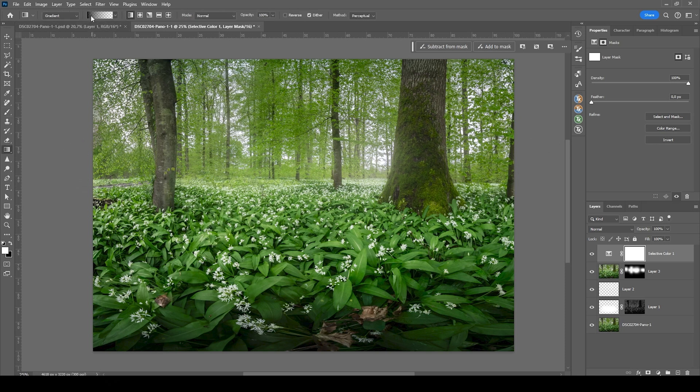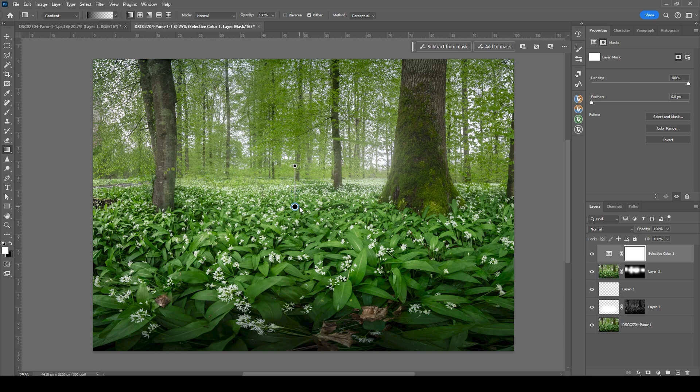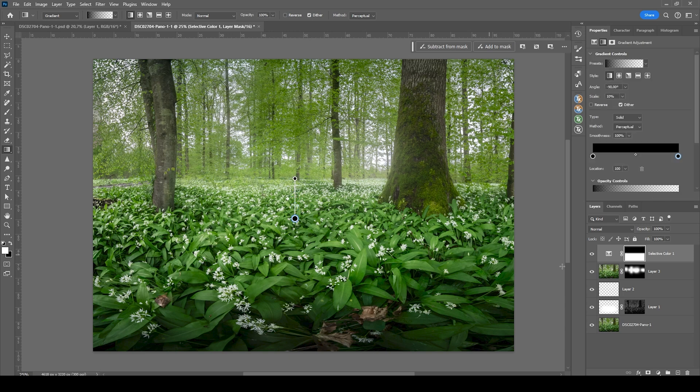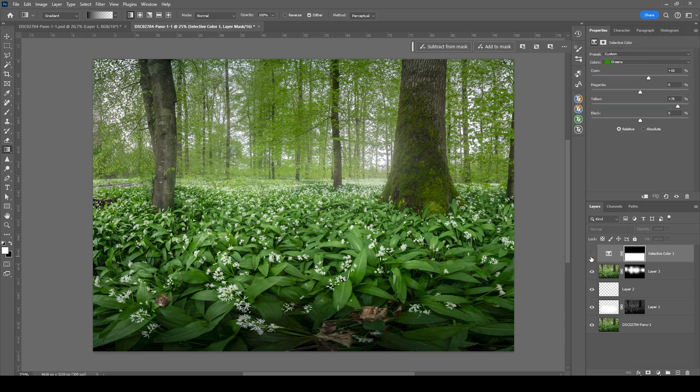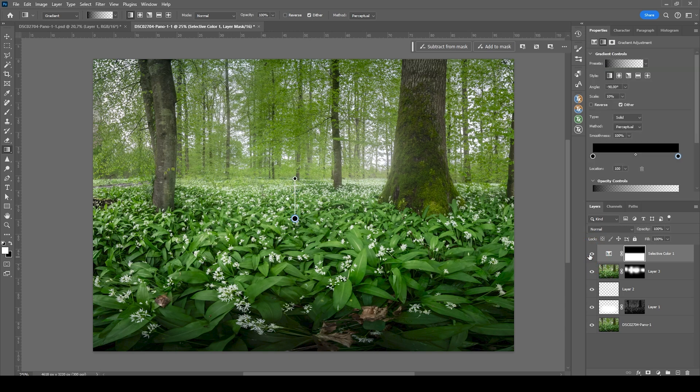You can see it's going from black to transparent. And I'm going to drag the gradient down like this. So only the bottom part is affected by this adjustment layer.